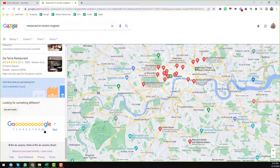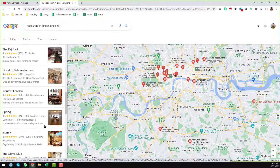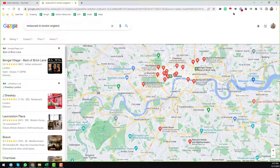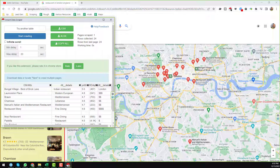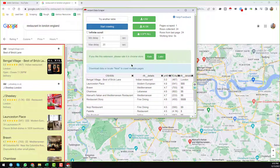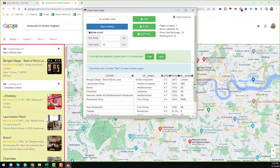Now, since I have successfully installed Instant Data Scraper on my Google Chrome browser, just click on it. You can see that Instant Data Scraper has selected all the data from the left side of the Google Chrome browser. Now click on it again.